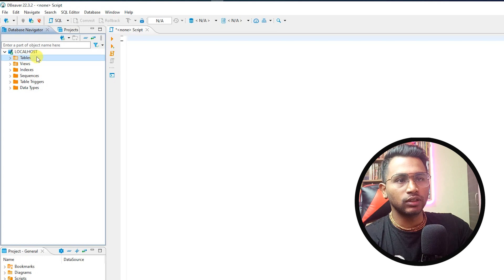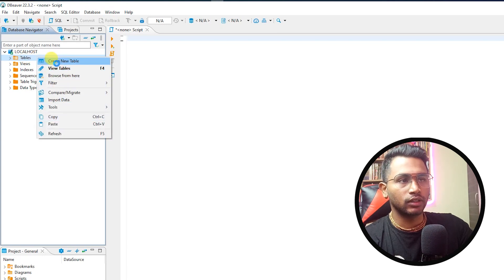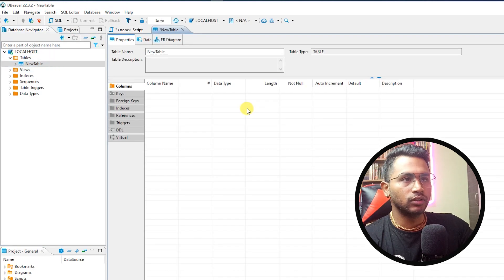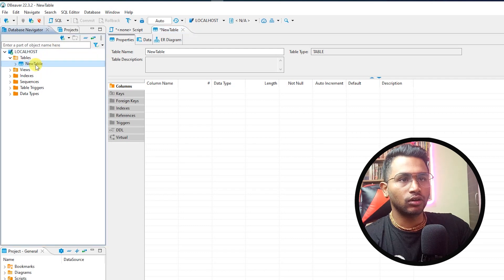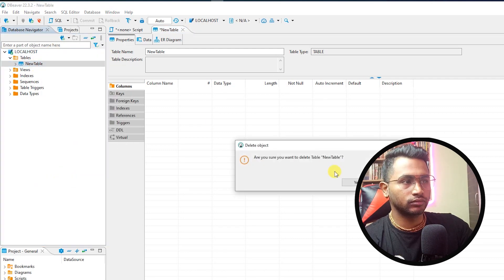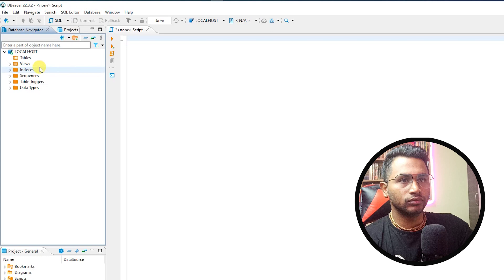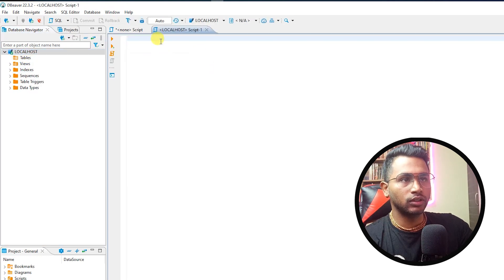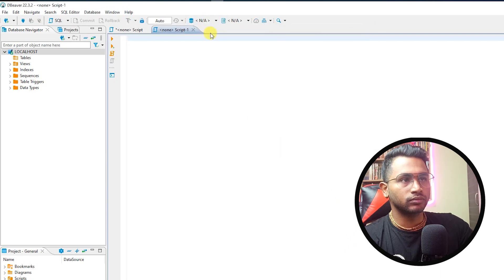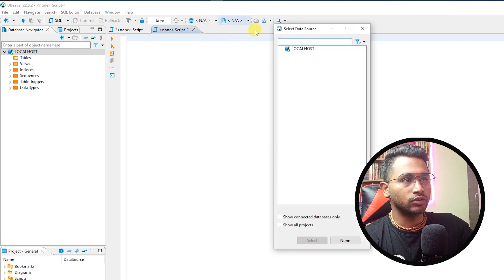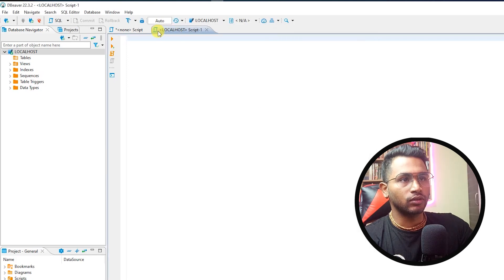Go to tables, then right click and create new table. You can do it like this, or you can open SQL editor, open SQL script which will be running on this localhost. So here choose localhost when you're running.